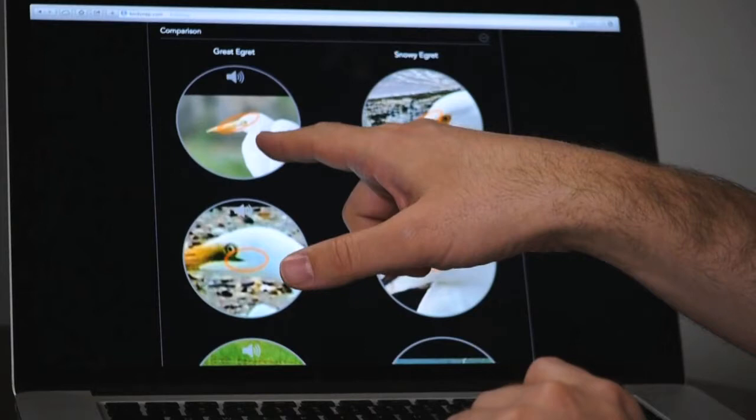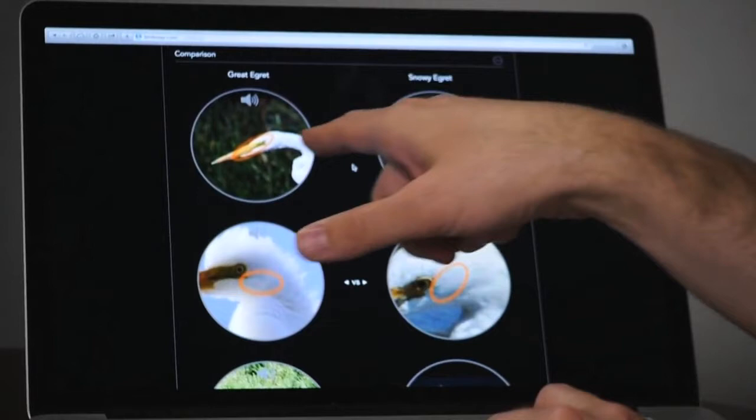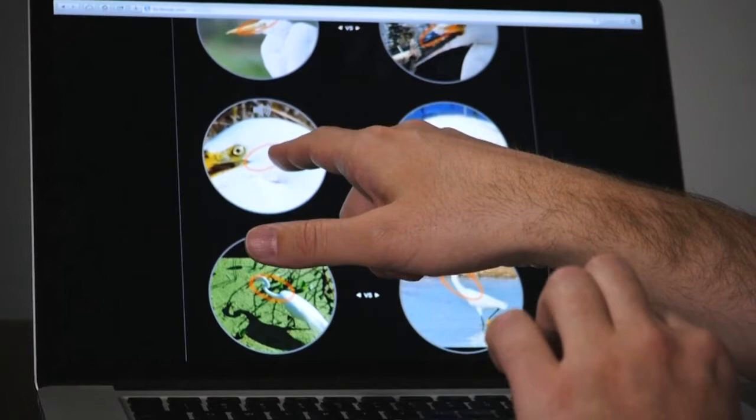The first thing we do is automatically figure out visually similar species so the user can nail down what species they're looking at. The second thing is that, given visually similar species, we can automatically show where to look on the bird to differentiate them. So if one bird has a yellow beak and the other has a black beak, we'll highlight that — and this is done fully automatically, with no user in the loop. Our algorithms figure this out automatically.